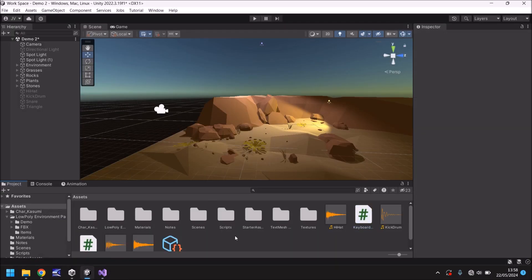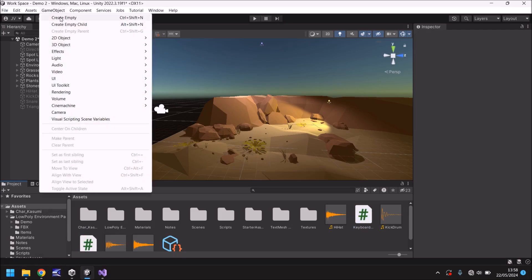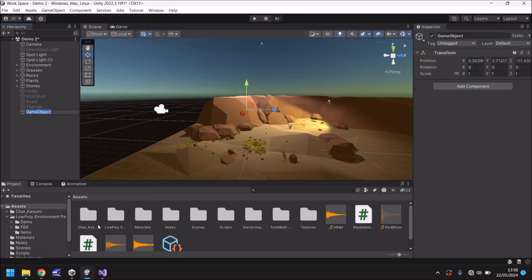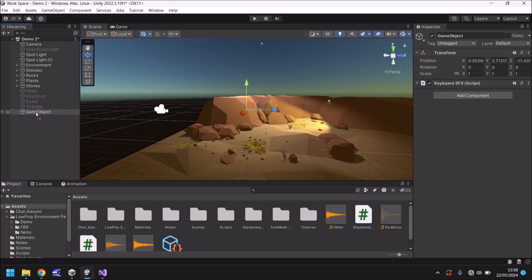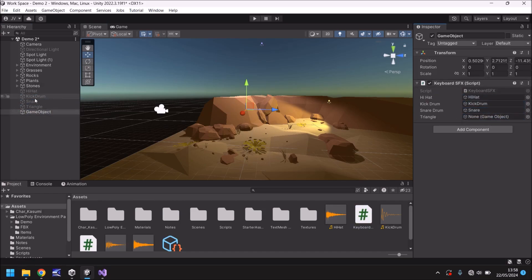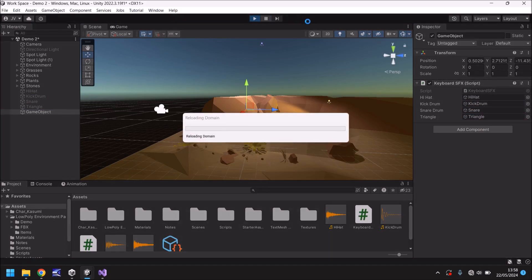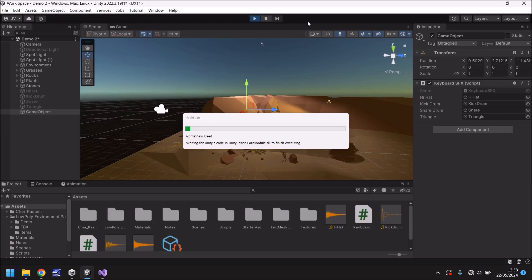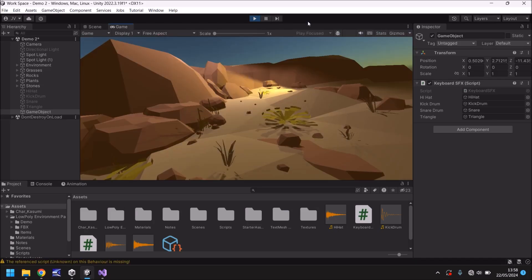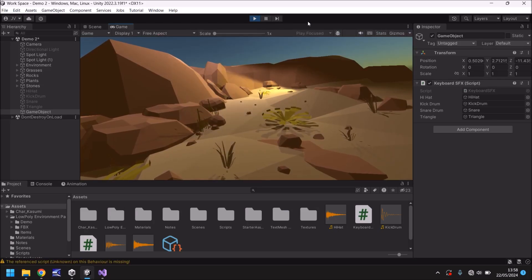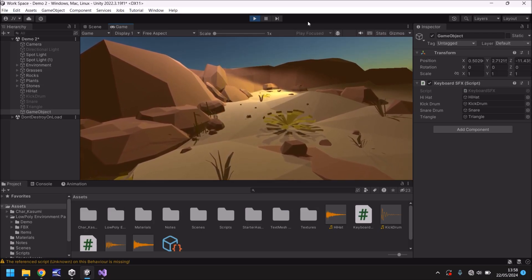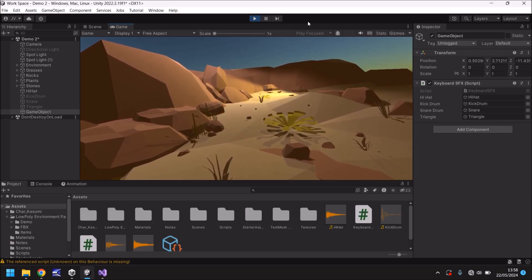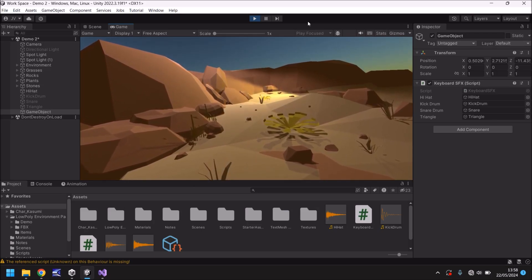So if we go back into Unity all we need to do is apply our script so game object create empty and let's apply that keyboard onto there and then let's declare our four variables so we've got hi hat and then we've got kick drum and snare drum and then triangle. And if we press play now let's test out if Z actually works for our hi hat. Hopefully you should be able to hear this sound if not you have to take my word for it but here we go. There we go perfect.